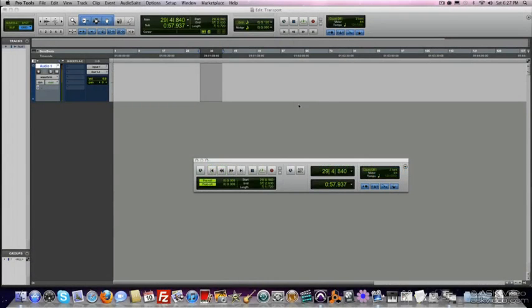So that pretty much wraps up the transport basics. Next chapter we are going to move into the I.O. Setup.